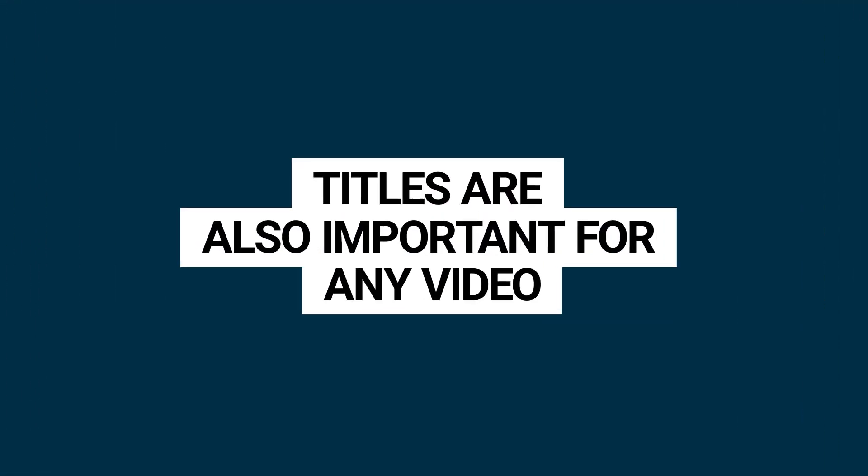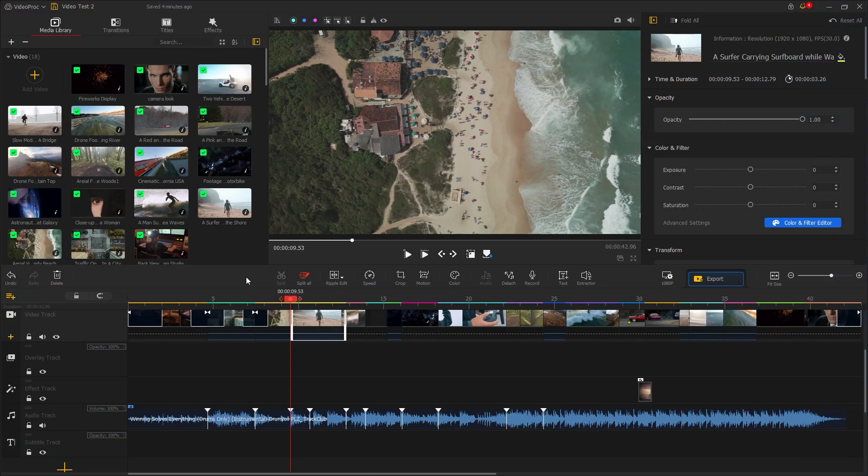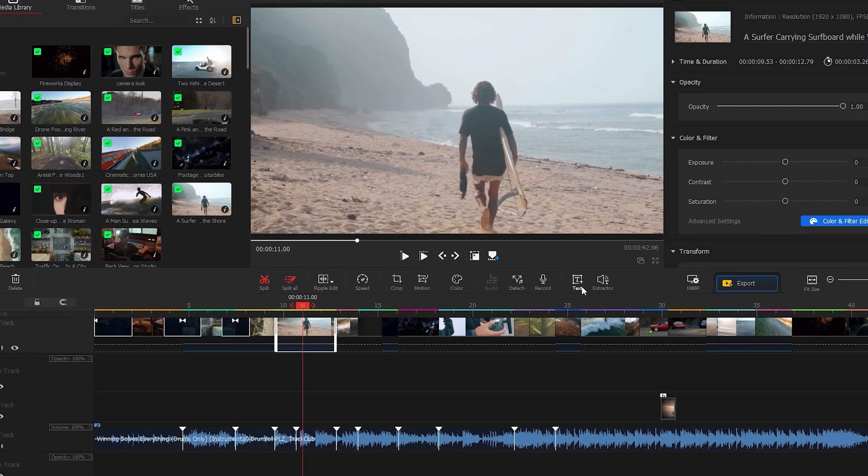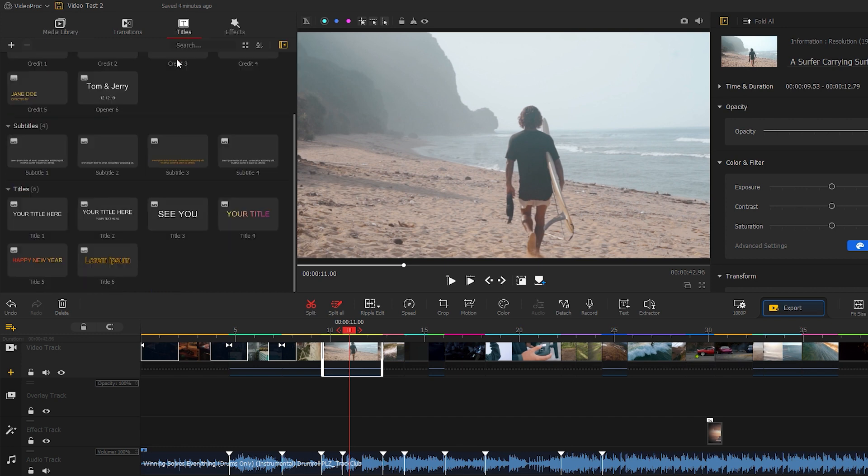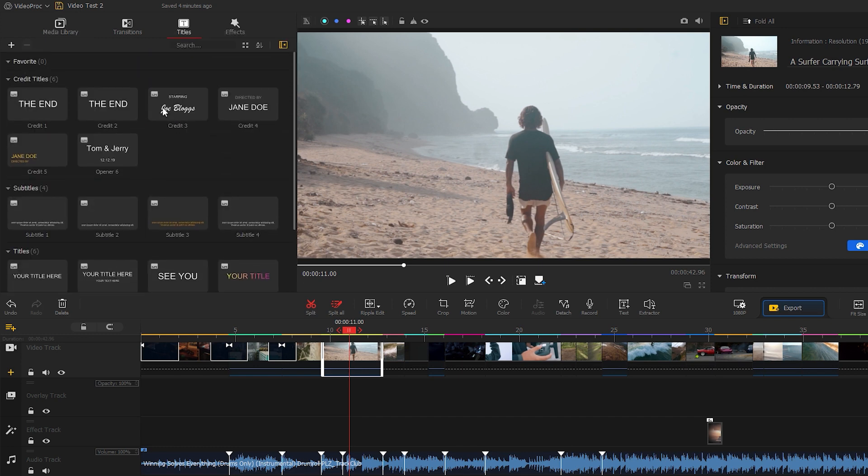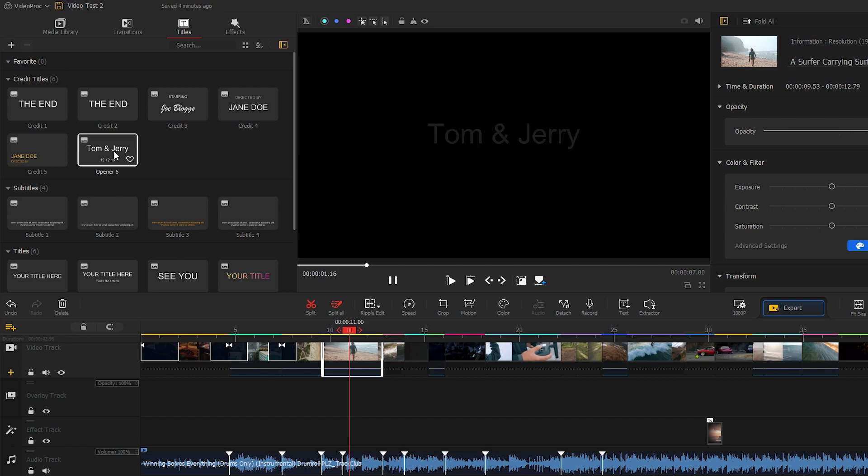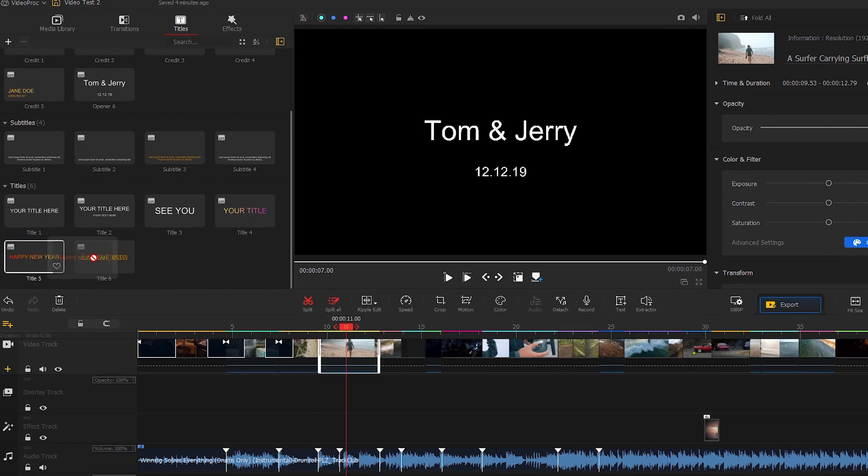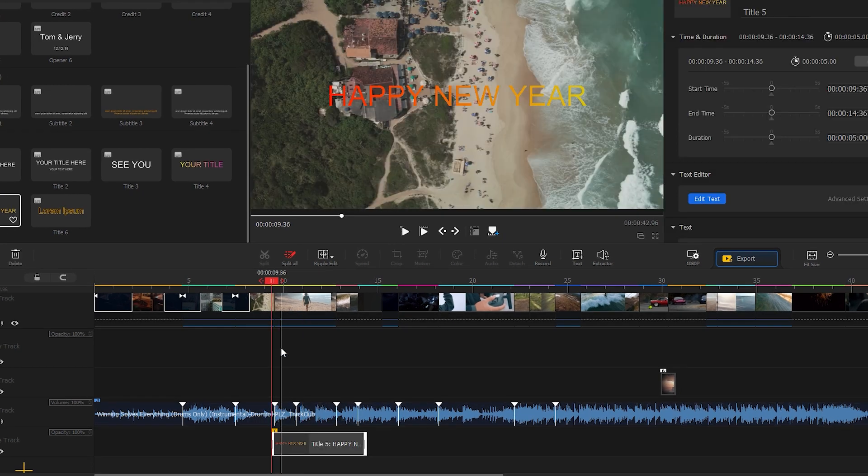You know titles are also important for any video. There are a few ways you can apply titles or text to your videos. You can click here to add text or go to the titles tab. There are a few premium titles for you. You can check them out to find the best one for your videos.